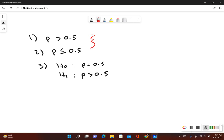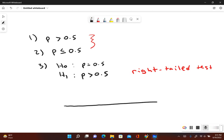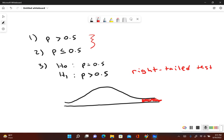Since our alternative hypothesis contains the greater-than symbol, this is a right-tail test. That means our critical value is on the right-hand side of our normal distribution, and the rejection zone is out in that right tail. Now let's open up StatCrunch to find our test statistic and p-value and make a decision about the null hypothesis.